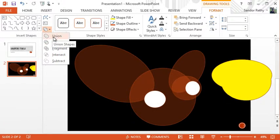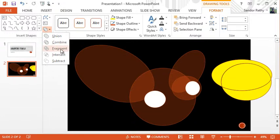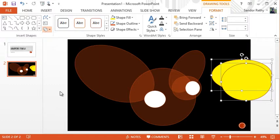Notice we have union to combine them, combined, which is kind of like a compound shape. Fragment divides them all up. Or you have subtract, which actually takes, and it does matter the order that you select them.